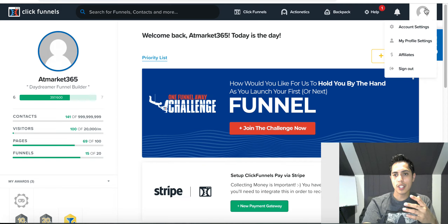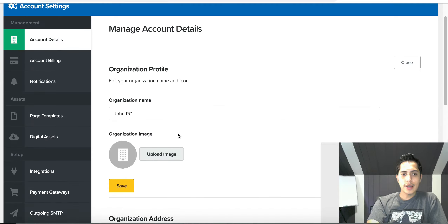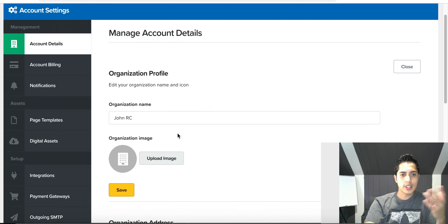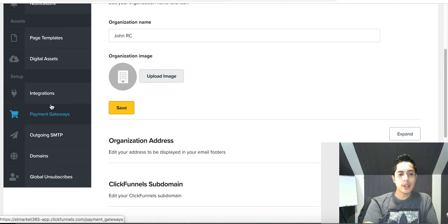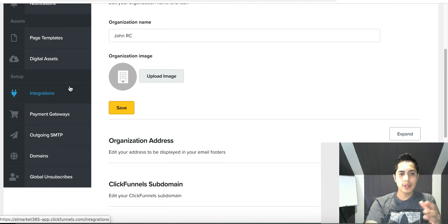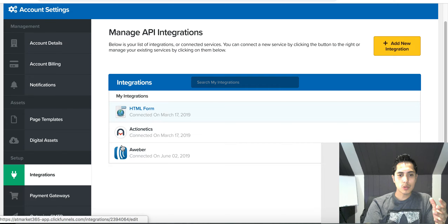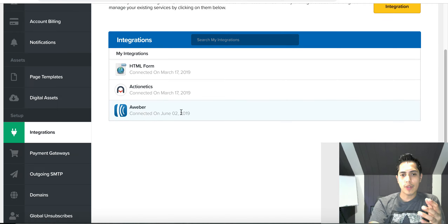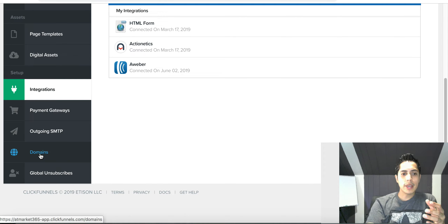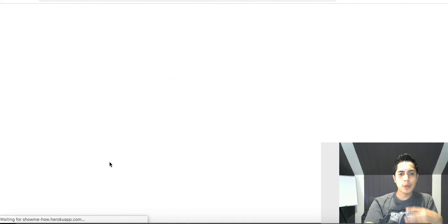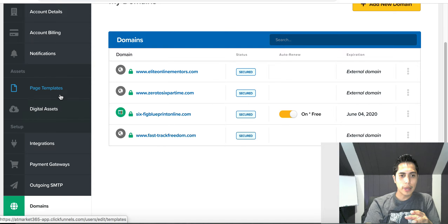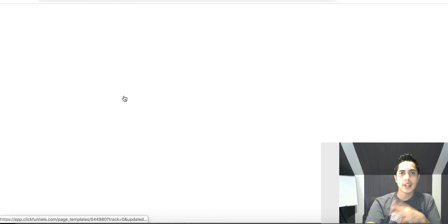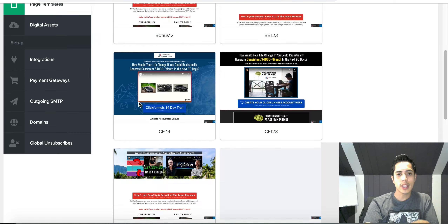To get into your account settings, go over to the little person icon at the top right and click on it. Inside you have all your regular details — billing, your account name, and your integrations. For example, if you want to integrate an email autoresponder, here are a couple options. You can see I have AWeber connected. You also have your domains back here, and your page templates — so if you create a page and want to save it, you can do that right there.